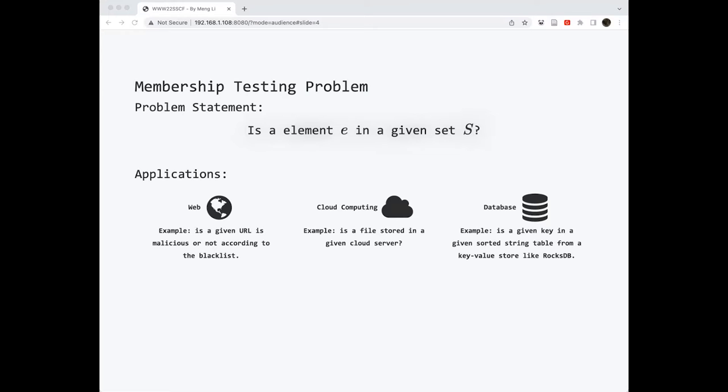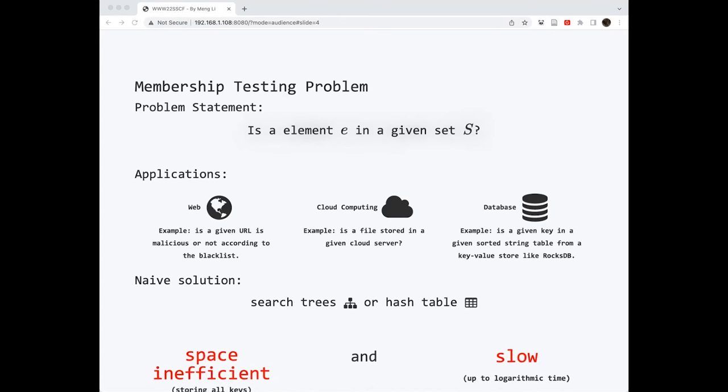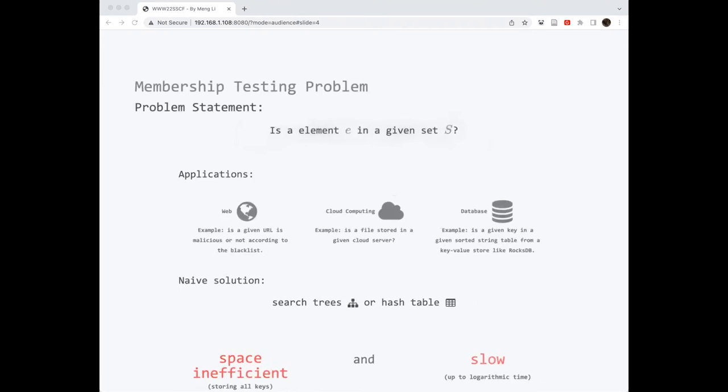Actually, answering such a simple query is not very difficult. For example, you can use some indexes like search trees or hash maps. However, these indexes are not space efficient as they need to store all keys, which leads to very slow query and space overhead, even for such simple queries.